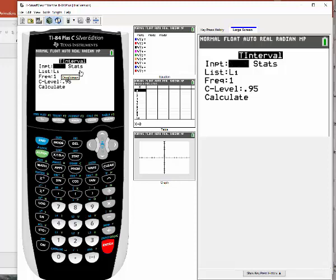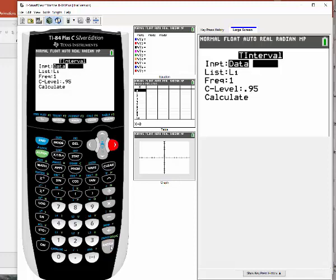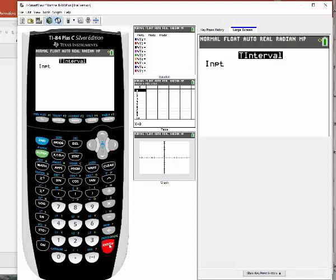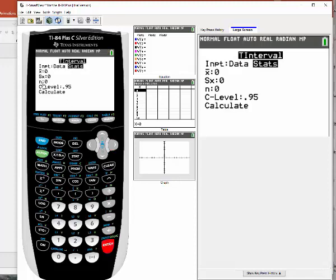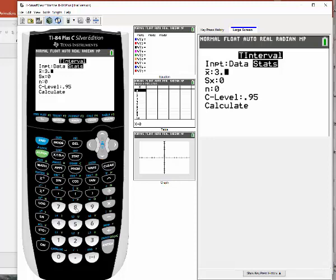When we have raw data, we'll use Data. But when I say Stats, it's when it gives you things like the mean and standard deviation. So you're going to scroll over to Stats, then hit enter, and you're going to see something that looks like this. For x-bar, if you look back in our problem, on average it was 3.8 days.